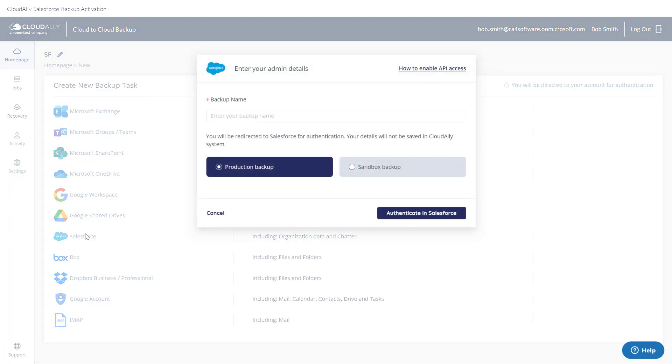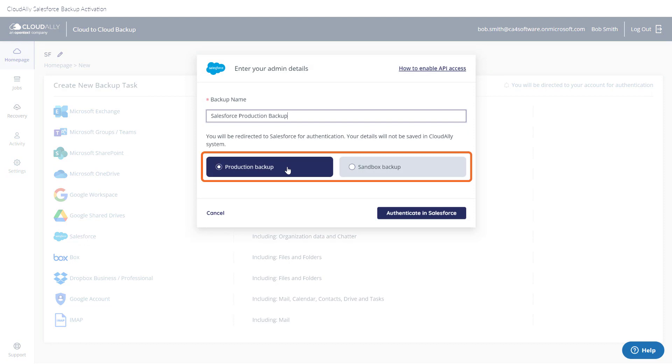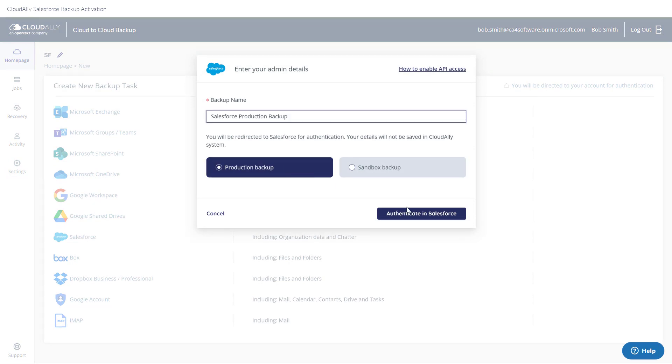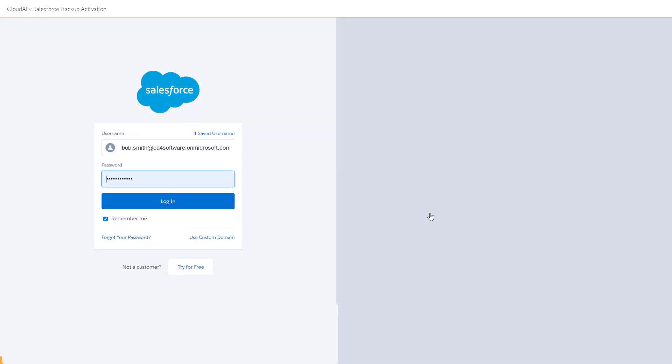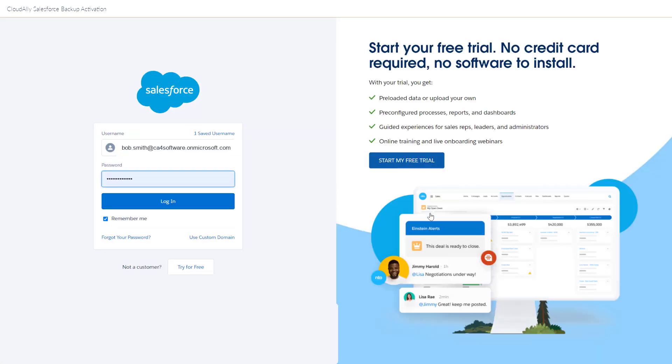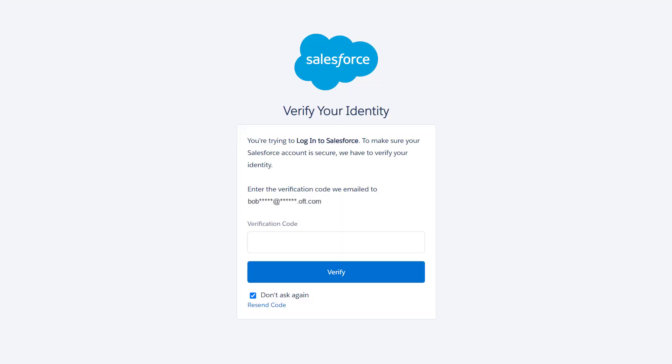Enter a backup name and choose either Production Backup or Sandbox Backup. Click Authenticate in Salesforce. You will be directed to the Salesforce login page. Provide your administrator's username and password and click Login. You may be prompted to enter a code that was sent to your email address.